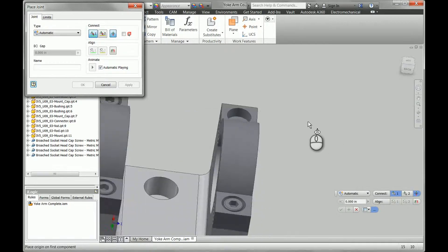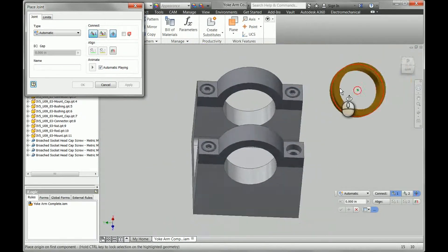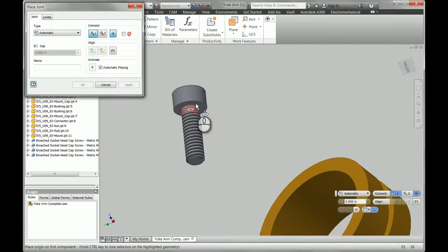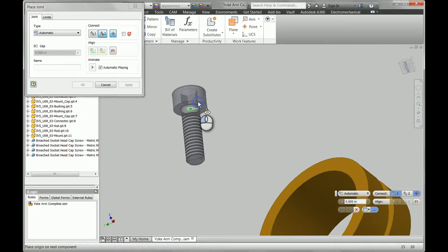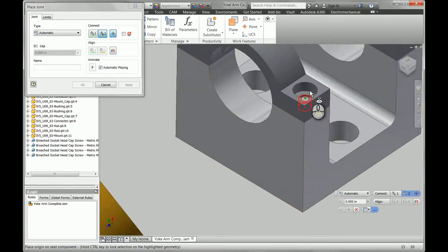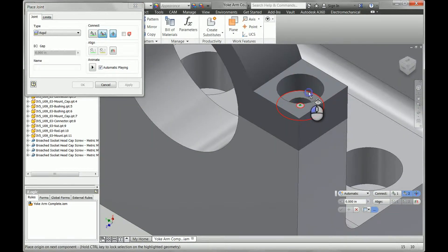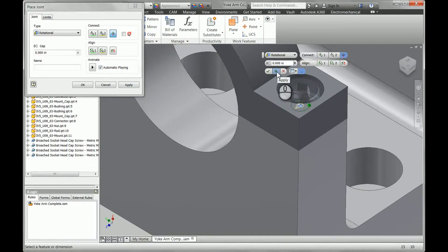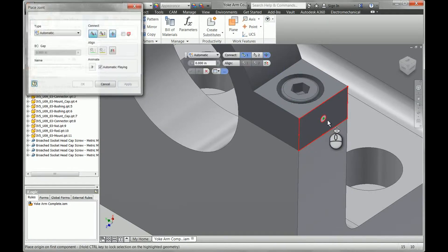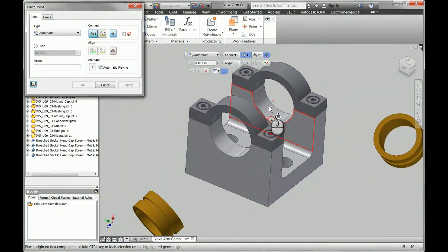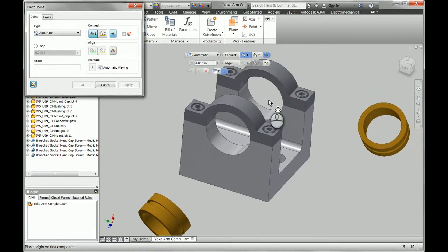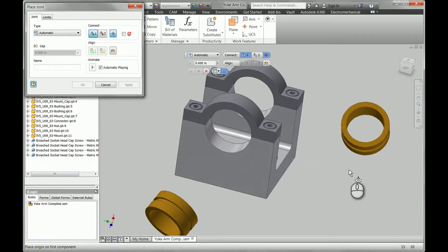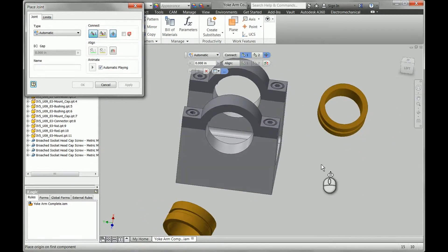And one more bolt. Where did it go? There it is. So with the proper selections, you can make the joint tool a lot quicker and easier to use, not have to go in and adjust the automatic constraint every time.